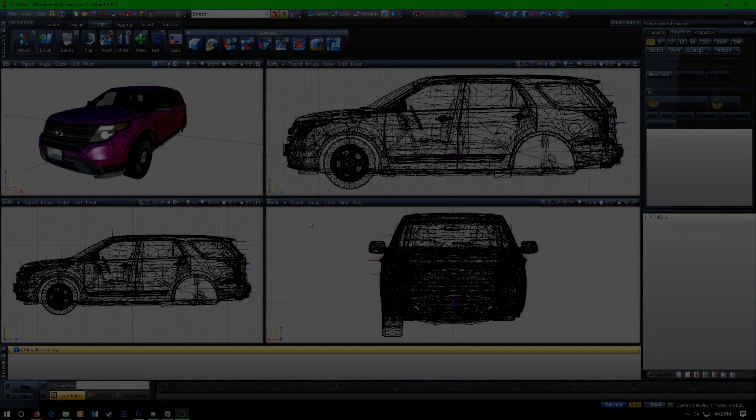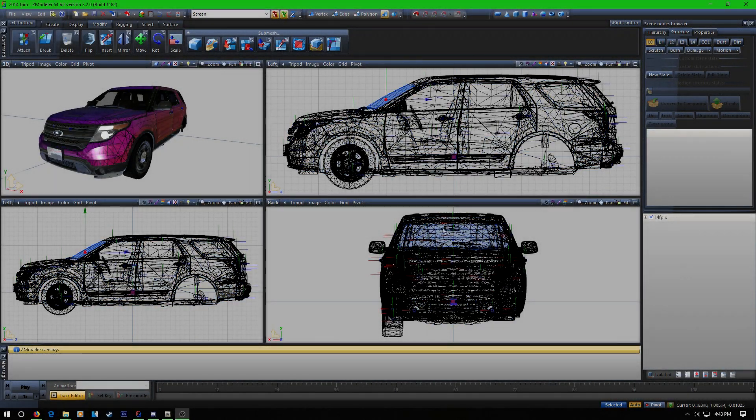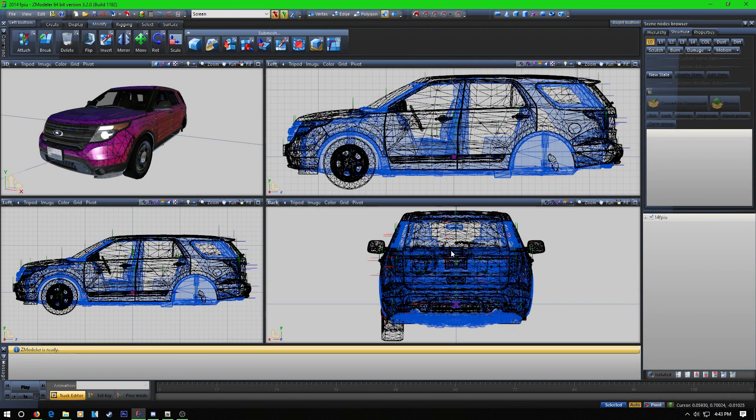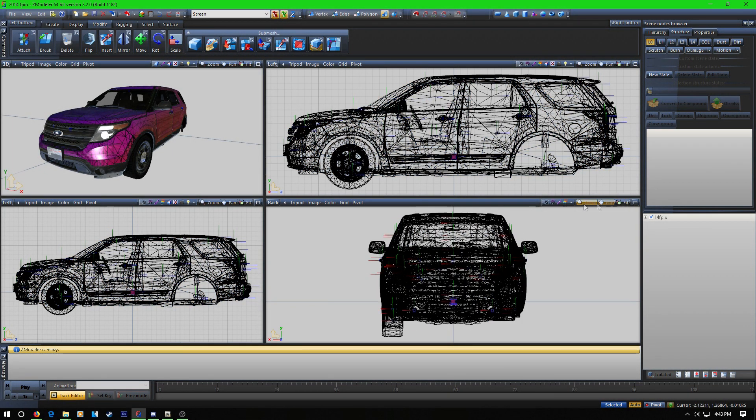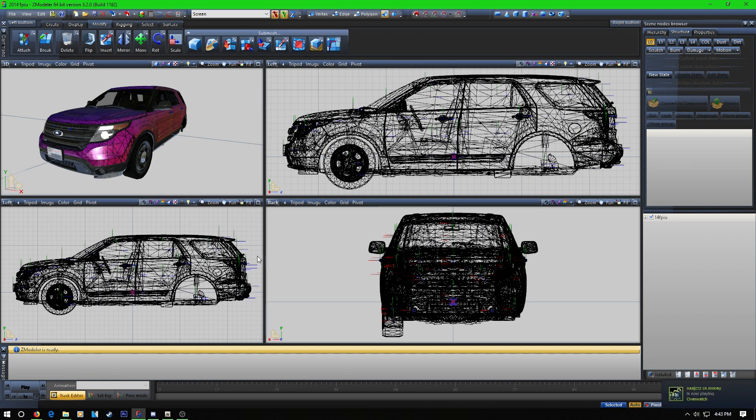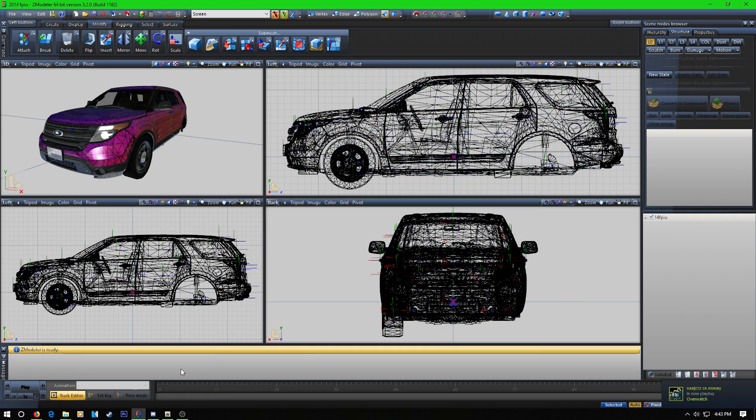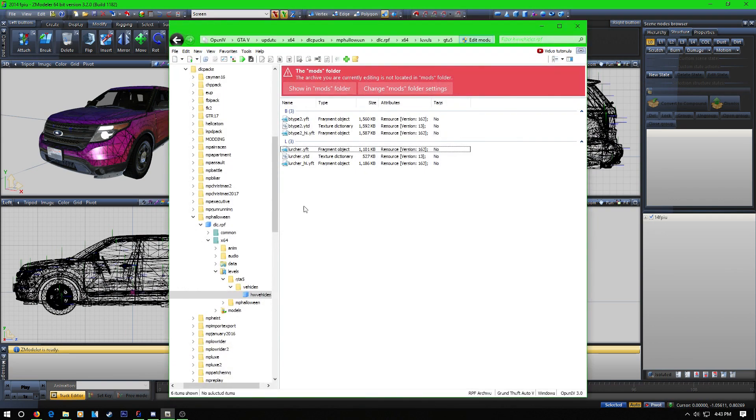Hello, so today I'm going to be going over how to make the bobblehead antenna in GTA 5 for any car you want. So I'm just going to start. To start off, you want to open your OpenIV.